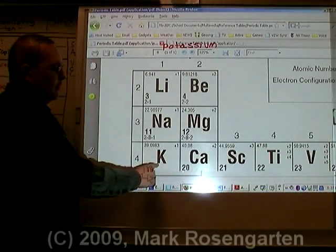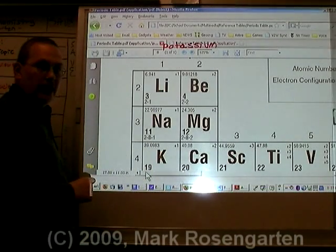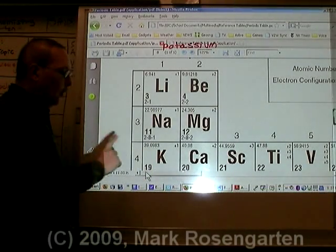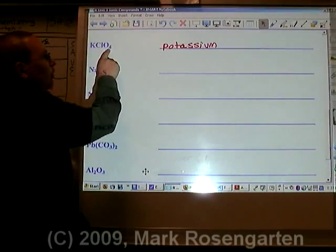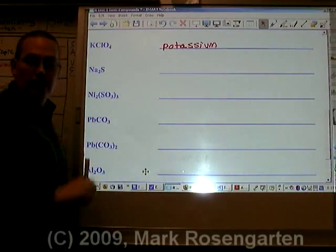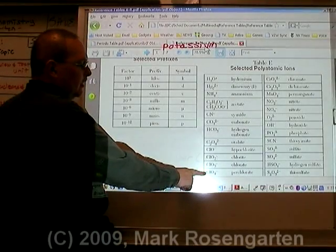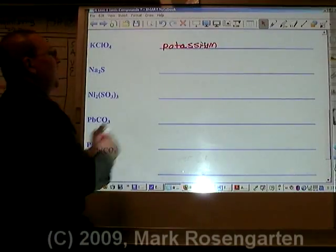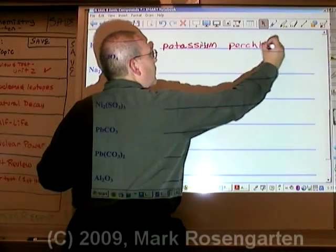Potassium has only one charge on the periodic table, therefore it does not need a Roman numeral. ClO₄ is called perchlorate. Potassium perchlorate.